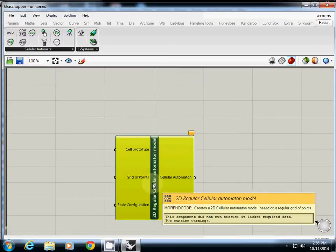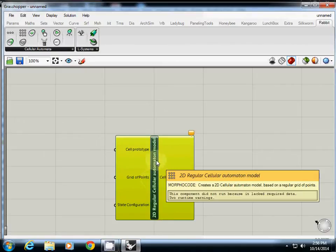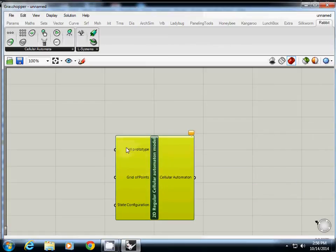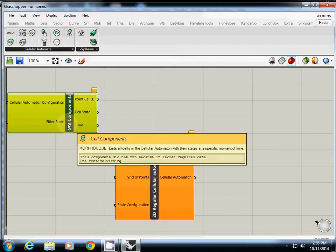So cell prototype, we need cell prototype. What does that mean? It's what kind of grid we are working on. To make cell prototype, what we need is actually this one.